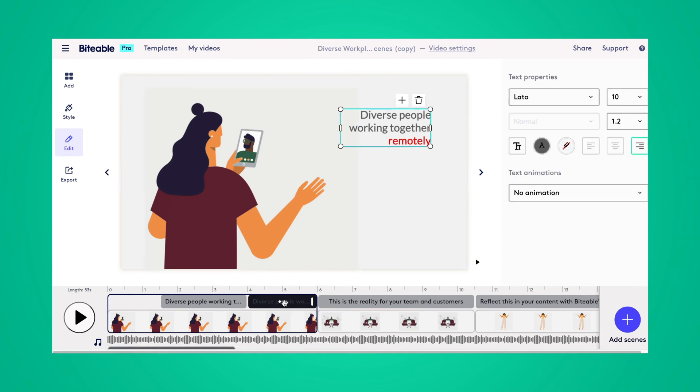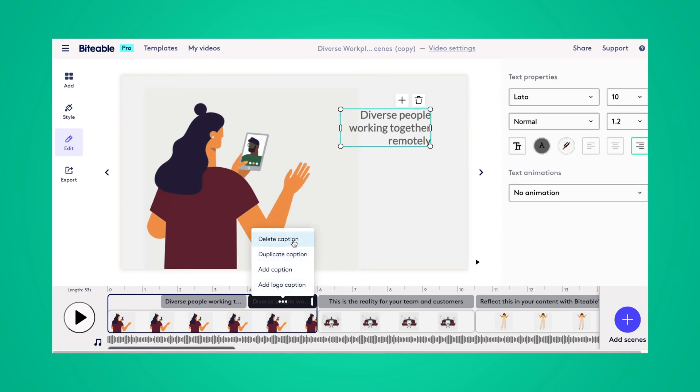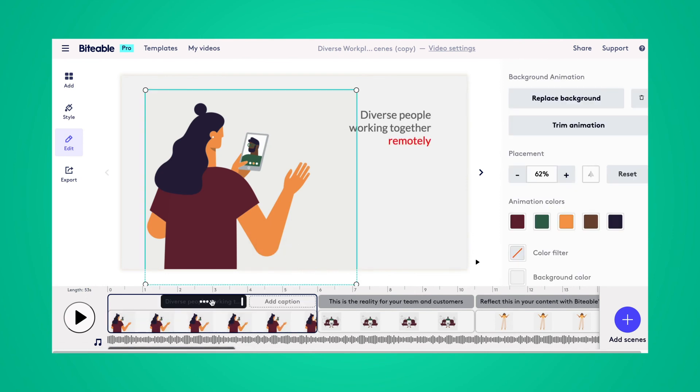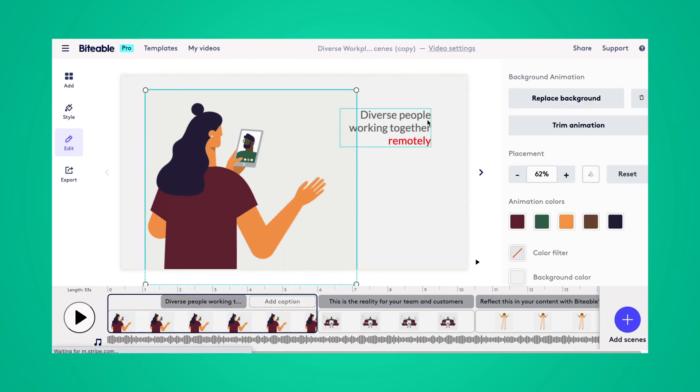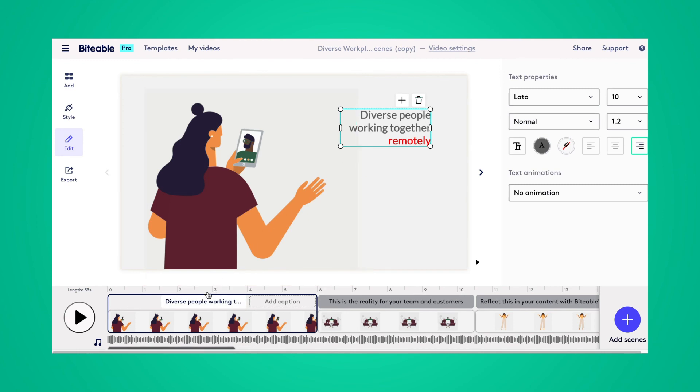And again, if you want to delete any of the captions, simply click on those three bubbles and you can select delete caption. Or if you were already in that page, simply click on the text and you can use the trash can to delete it as well.